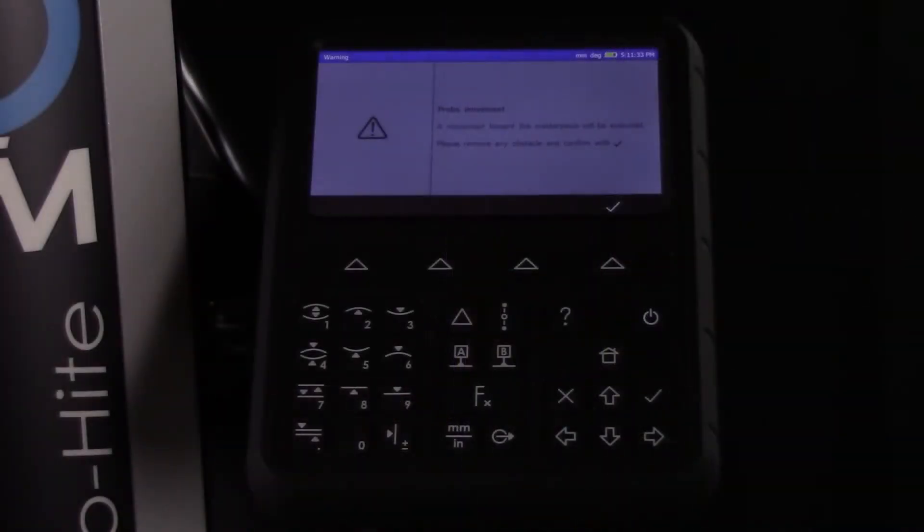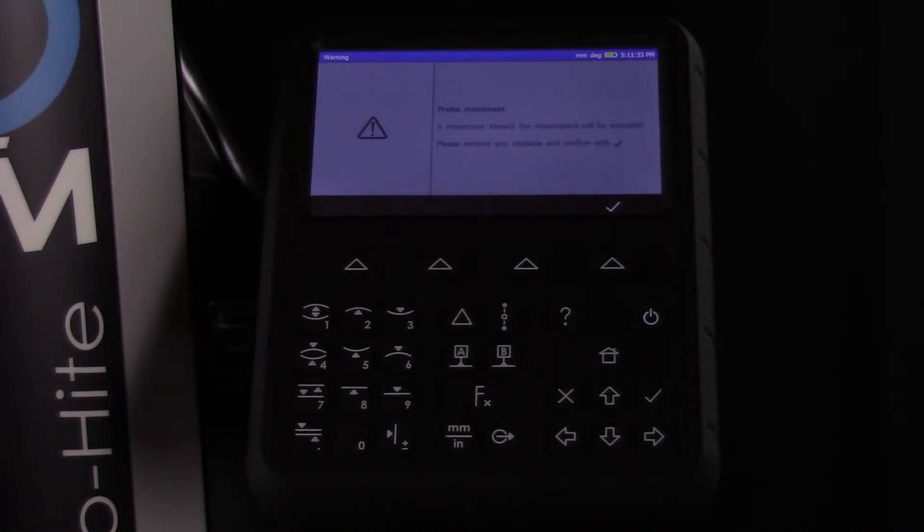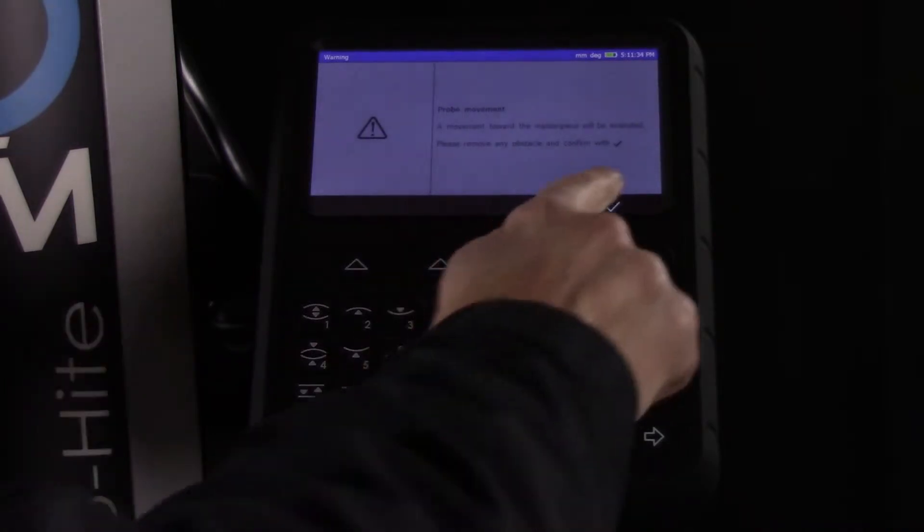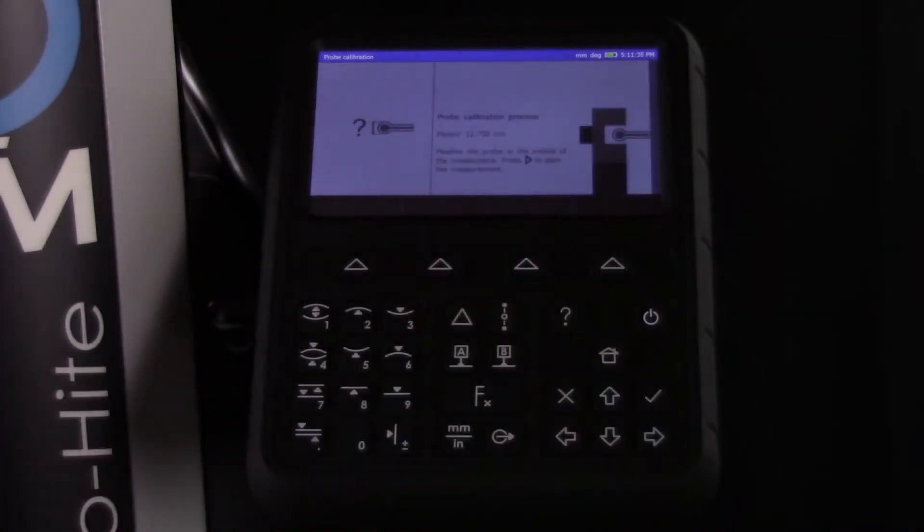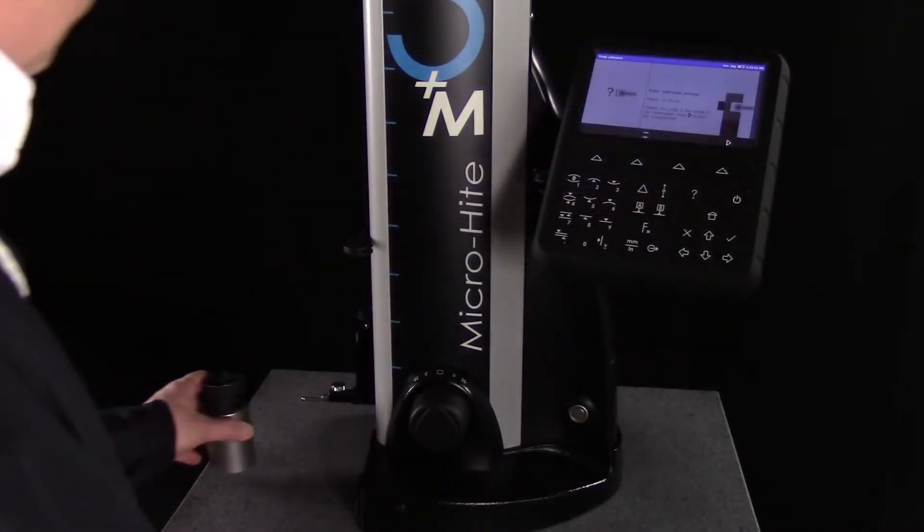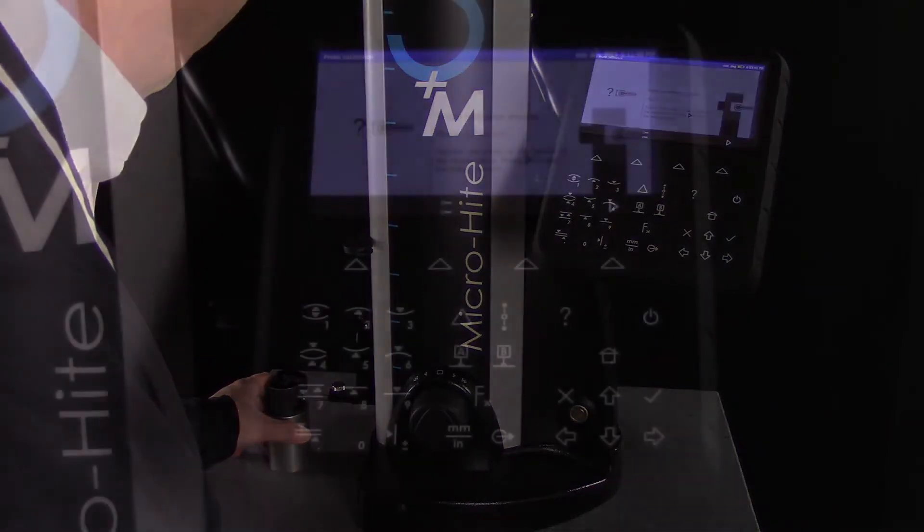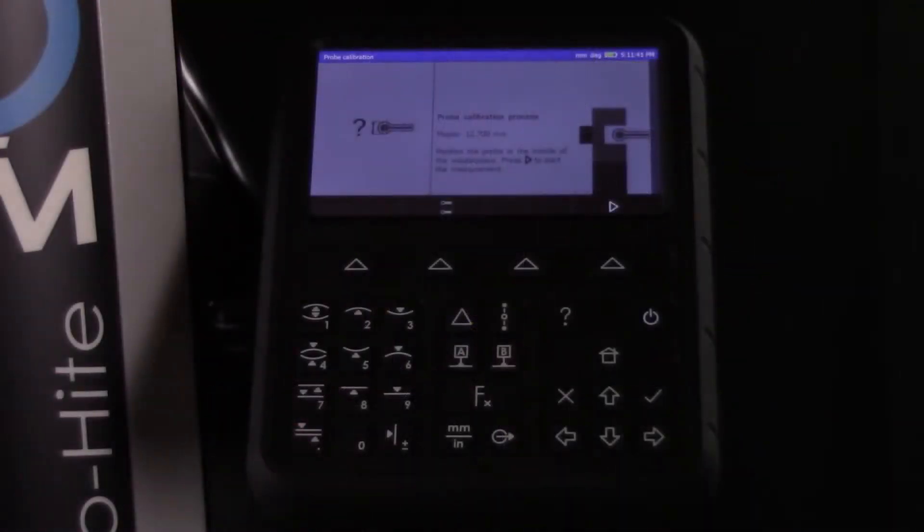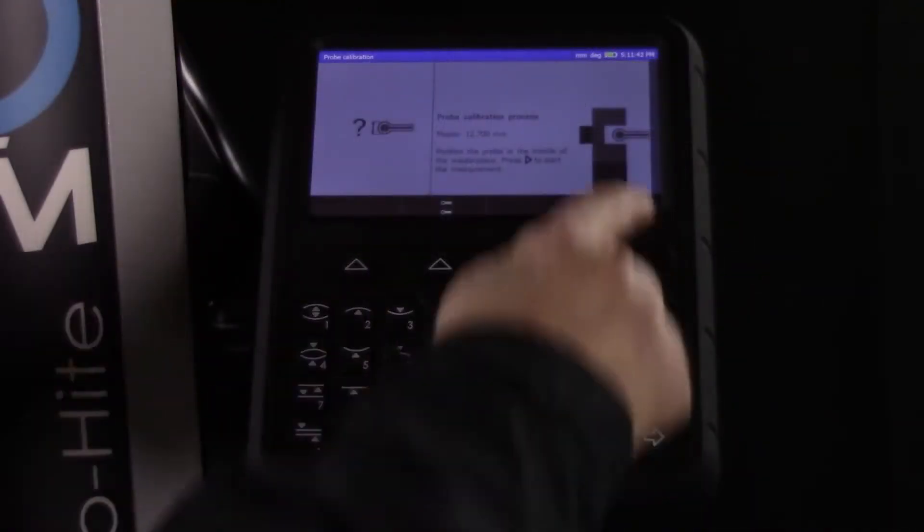Next, the display will indicate that it's time to calibrate the probe using the Masterpiece. Move all other parts away from the probe and position the Masterpiece for calibration. Then, press the right arrow button on the display to begin the calibration sequence.